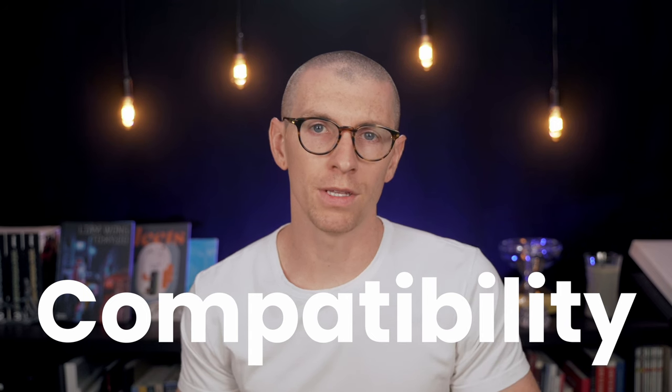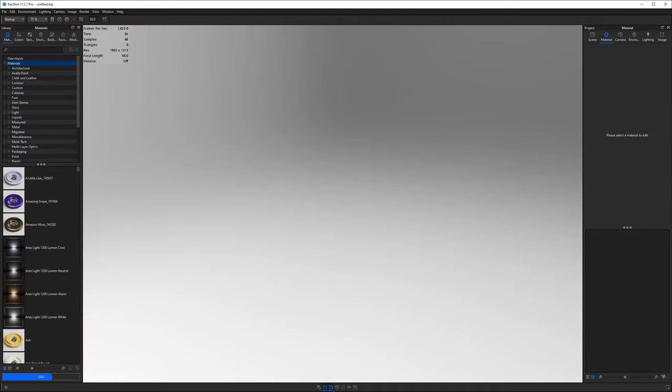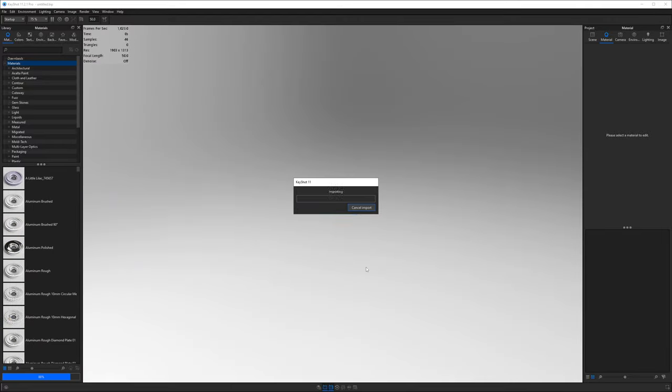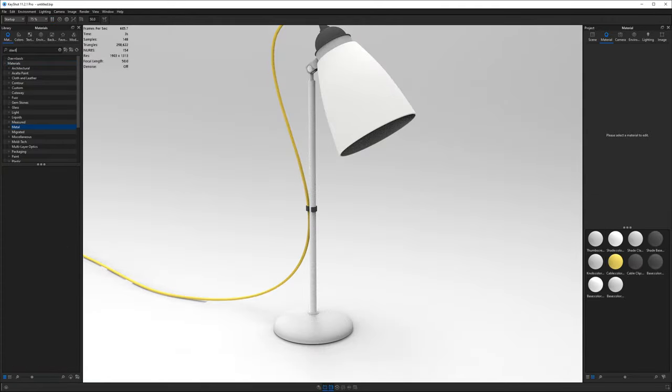Then we have compatibility. The decision to create Keyshot as a standalone software made it unique. Most render engines exist as plugins, and they require a host application to operate within. Keyshot doesn't. You simply run Keyshot on its own, import a 3D model, and you're rendering.